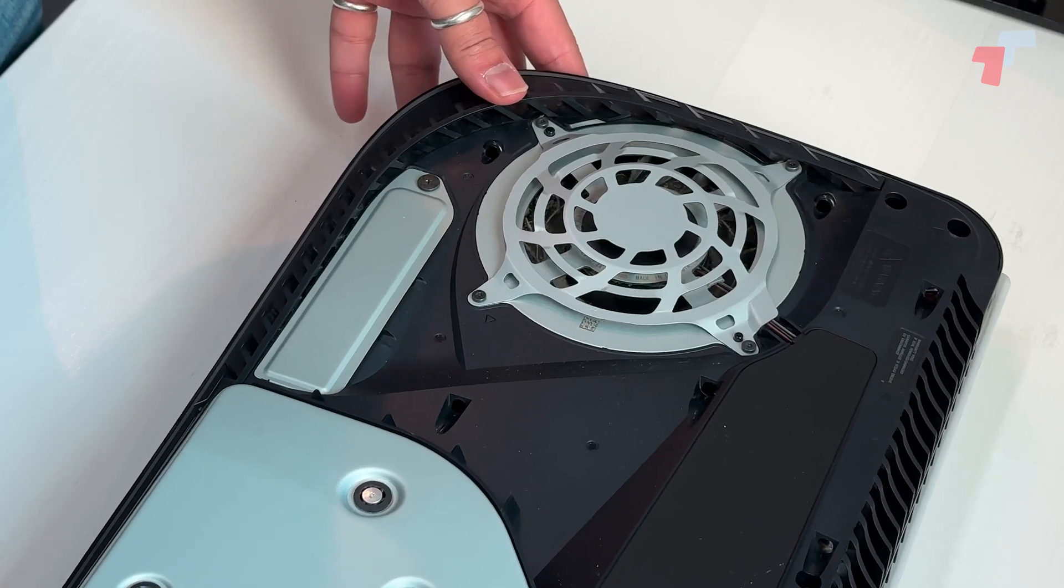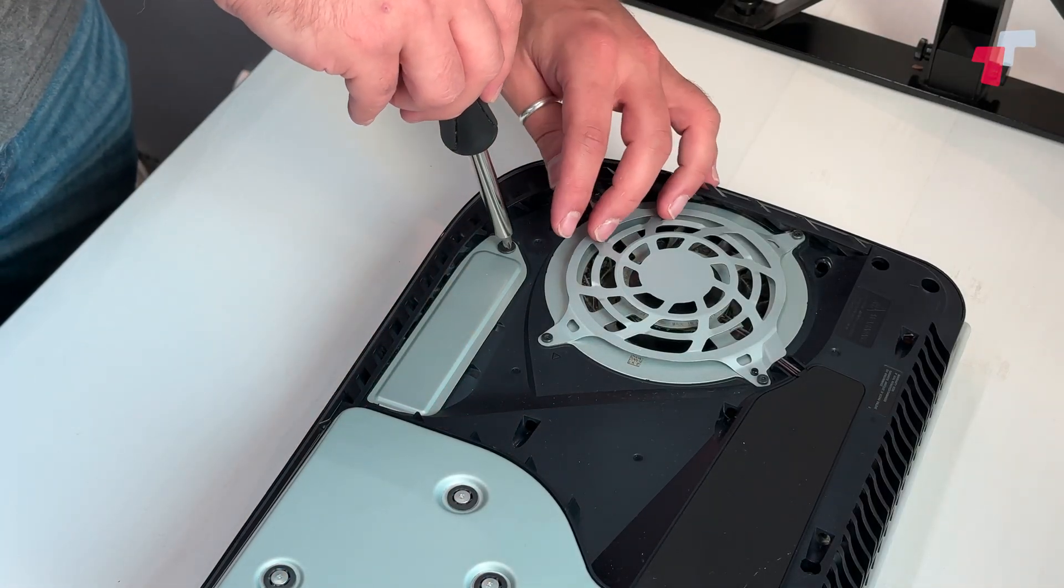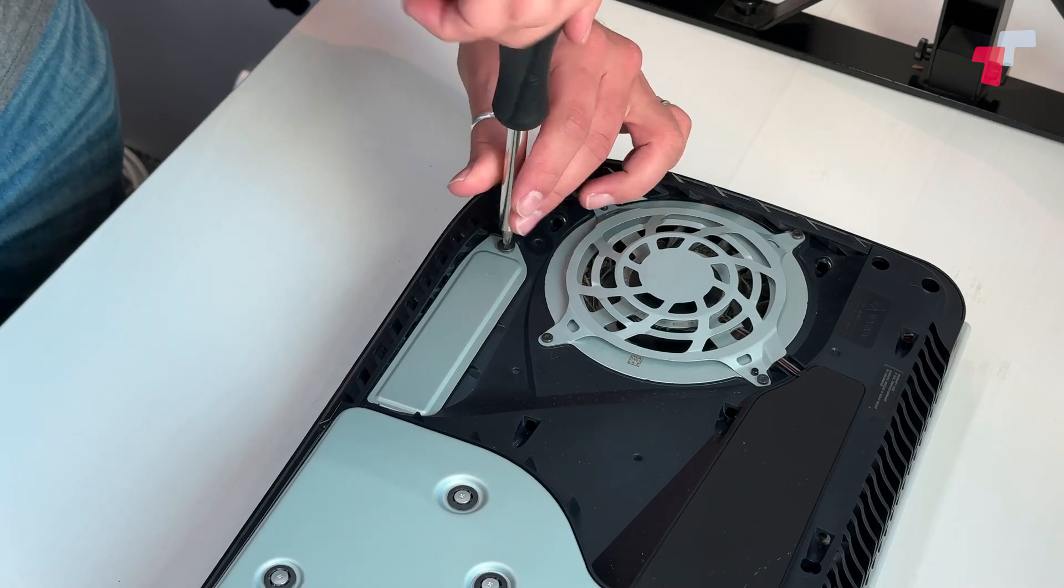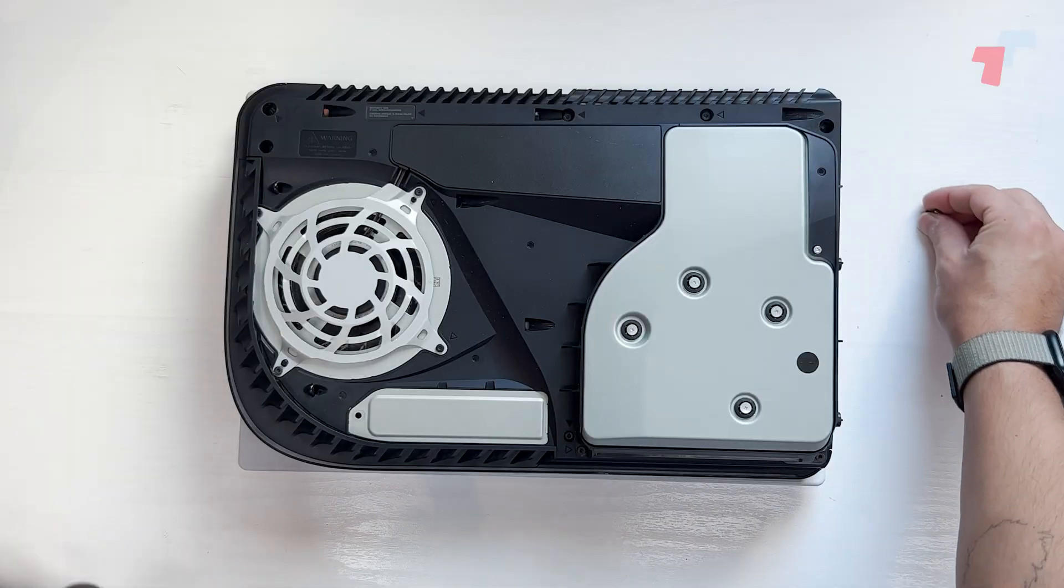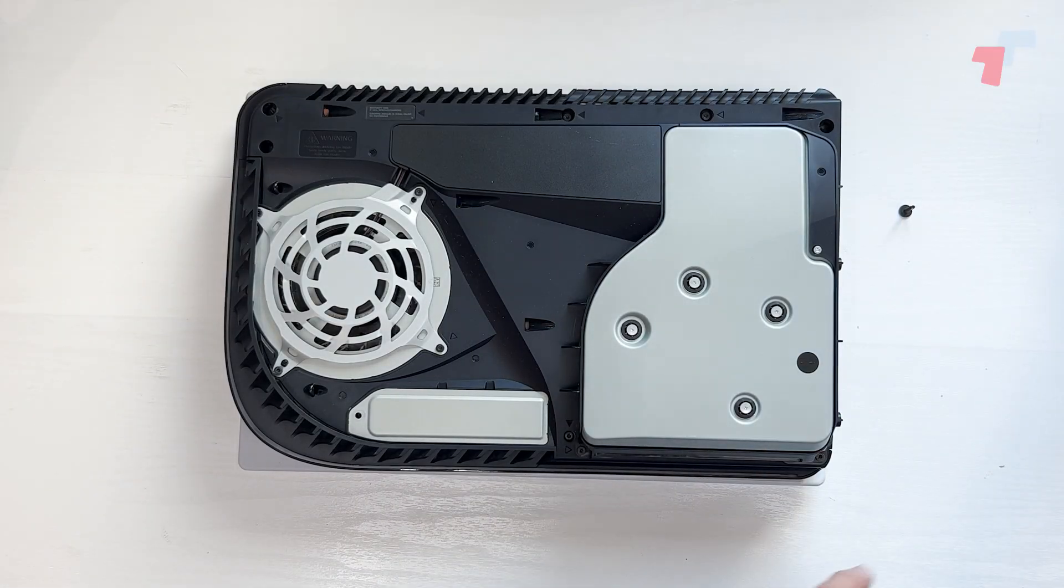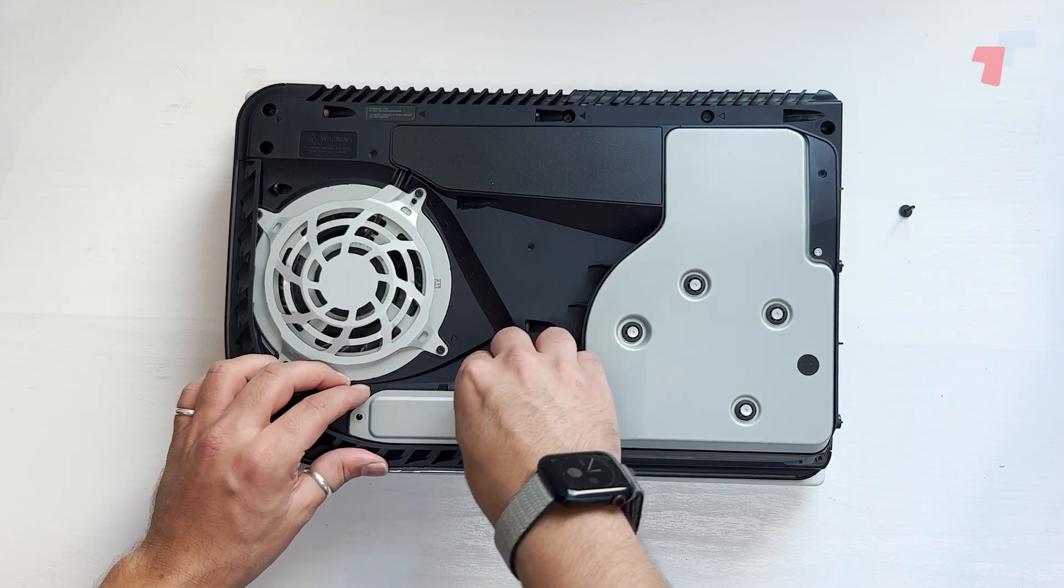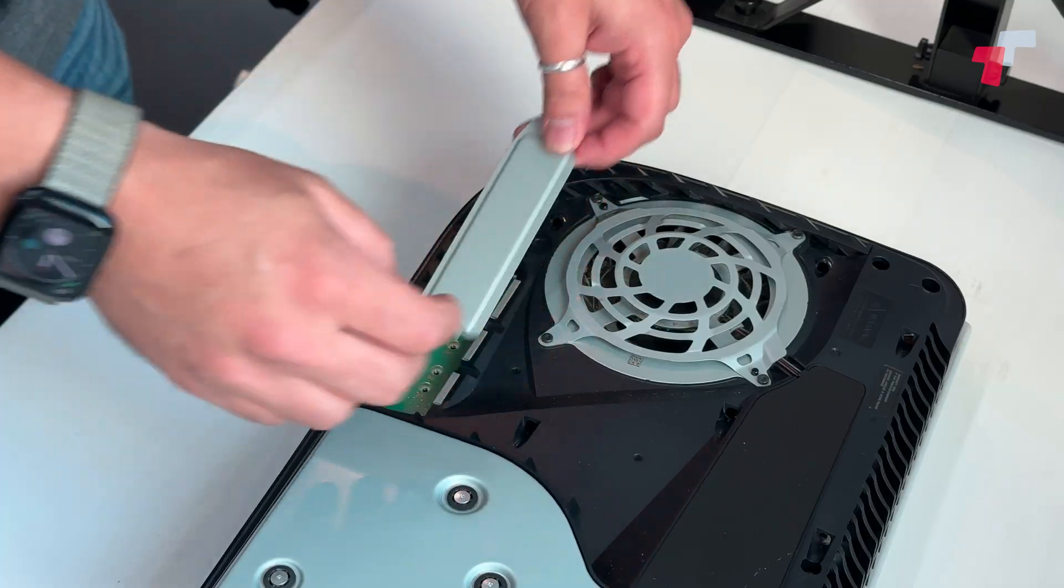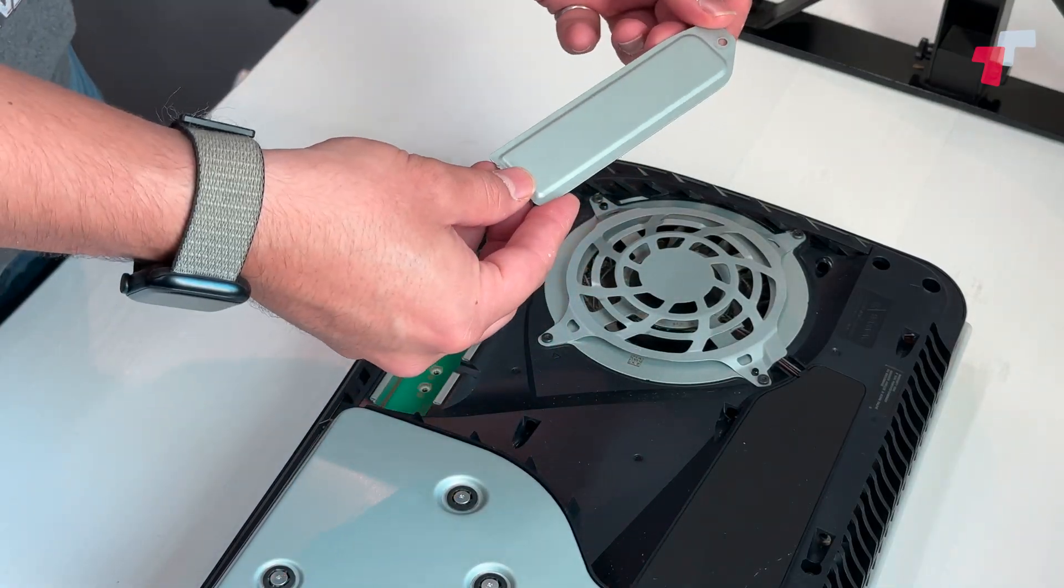You want to take your Phillips screwdriver and just take the screw out. Got that screw. Then you get that slot off.